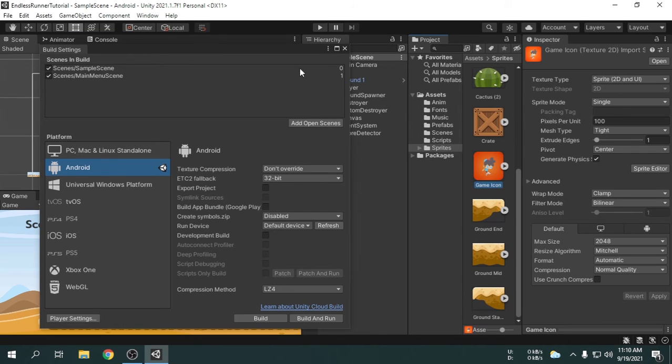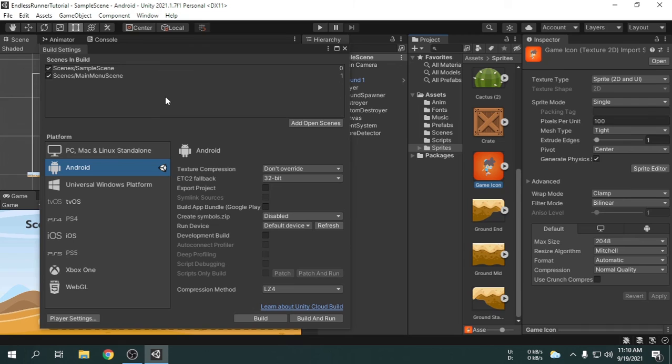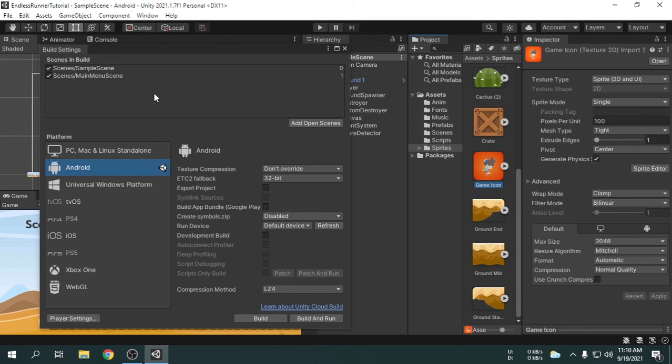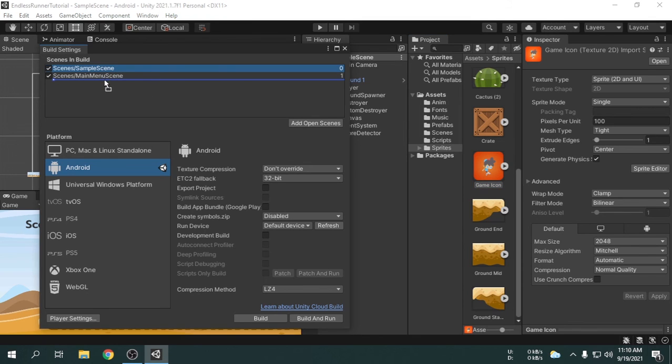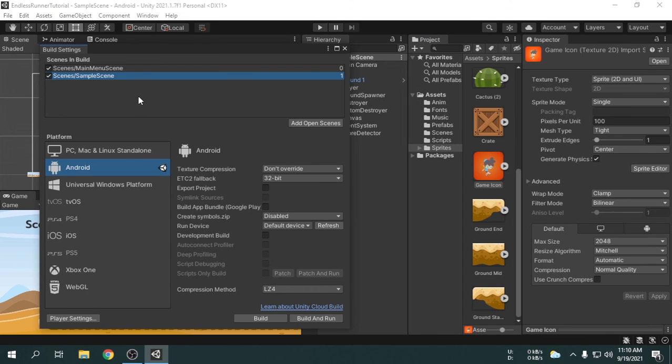The project is now ready to build. Before building the game, make sure you have attached all the scenes in the build settings. The first scene of the build settings will be loaded when the game is opened. Here we can see the sample scene is the first scene. But, we want the main menu scene to be loaded when the game is opened. So, I am going to drag the sample scene and put it underneath the main menu scene. Now, everything looks fine.